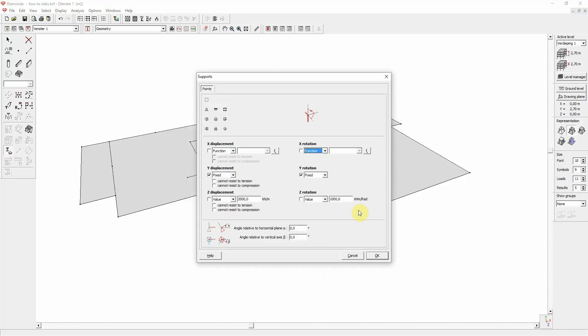Note that you can also indicate for each translatory spring that it cannot absorb any negative tensile or positive compression reaction in the vertical direction, meaning the overall Y axis. This means, for example, that an upwards or downwards displacement of a structure is not hindered at that point or that line.